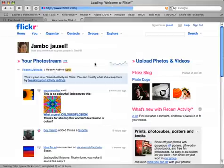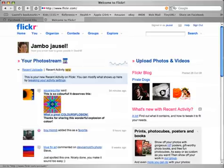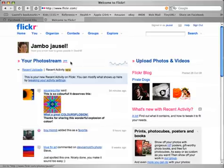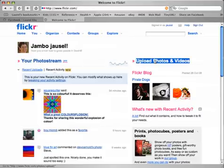This is my home page on Flickr. If I clicked on Your Photo Stream, I'd go to My Photos, but I'm going to click on Upload Photos and Videos.